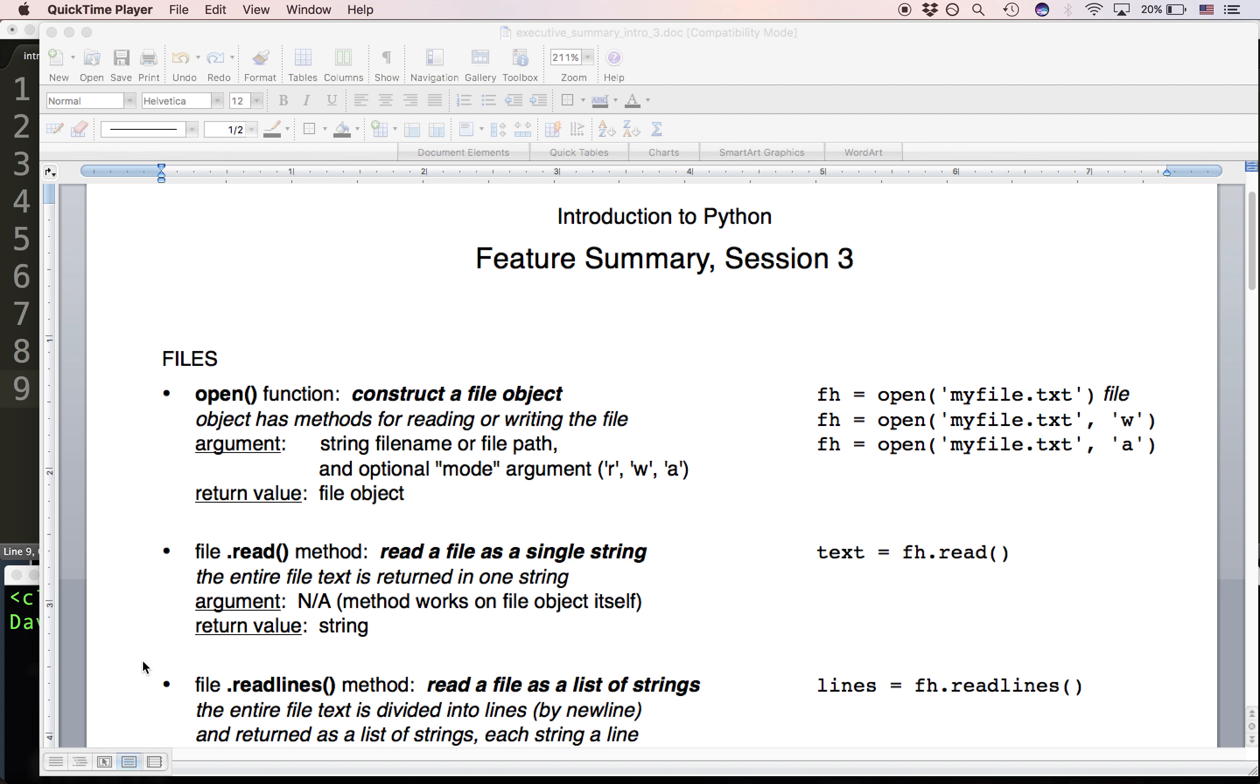Again, you're going to be writing outlines that put these features into combination to achieve a particular purpose.